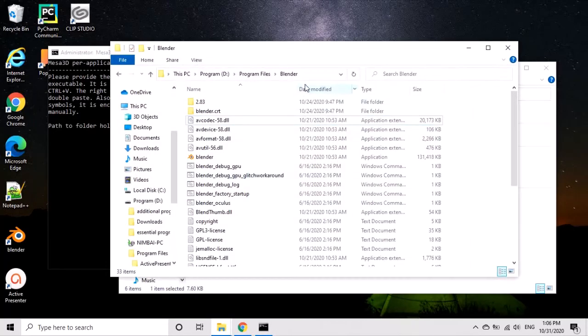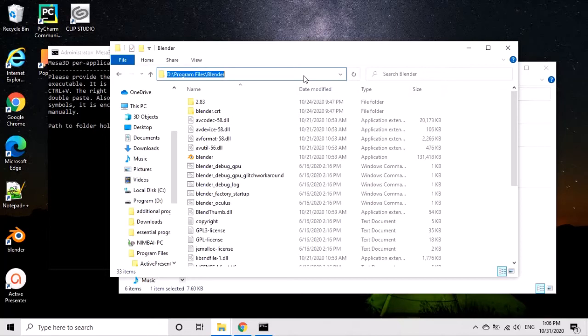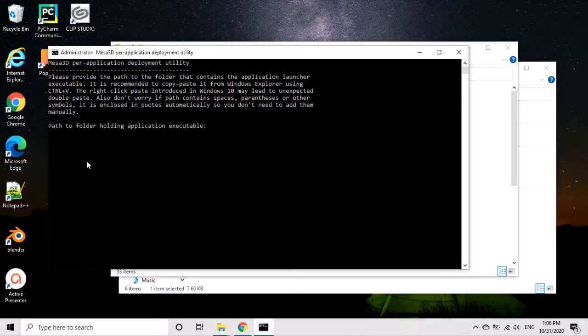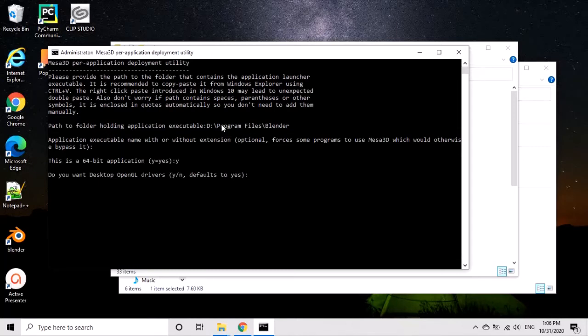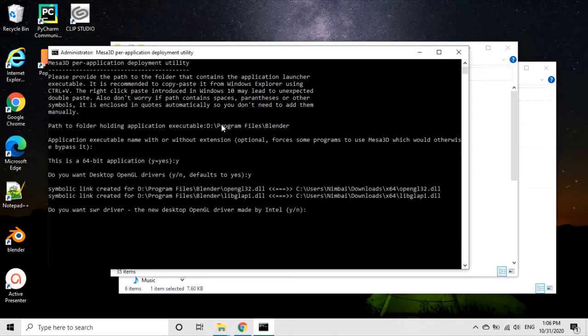Copy the folder directory of the program you want to deploy it to. Then it will ask you a few questions. I put yes to all of them. At the end, it asks if you want to deploy it on more software. I said no.